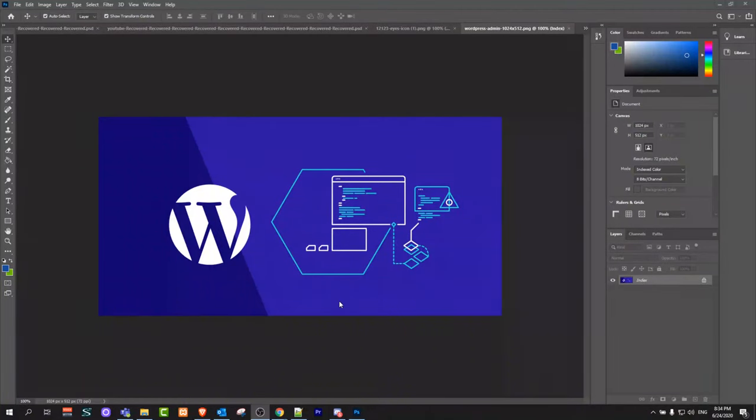Hello guys and welcome to TechWolf. In this video I'm going to show you how to unlock image in Photoshop.